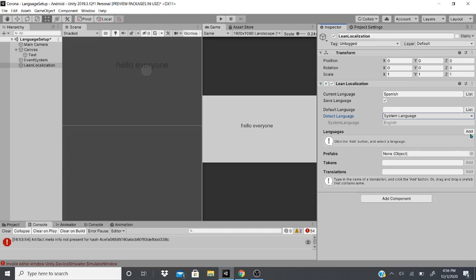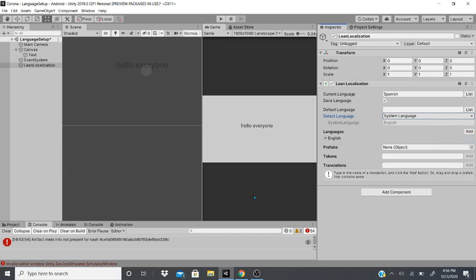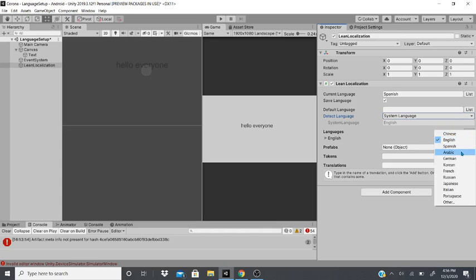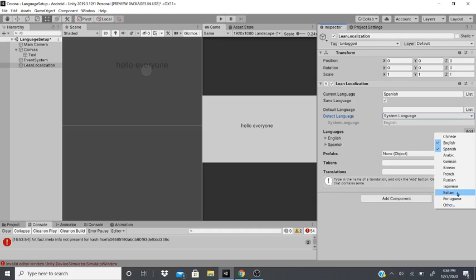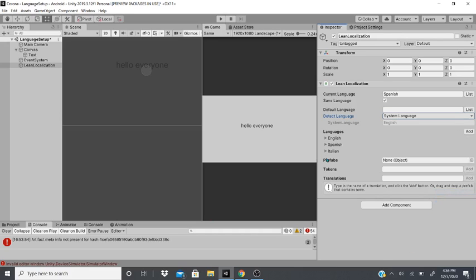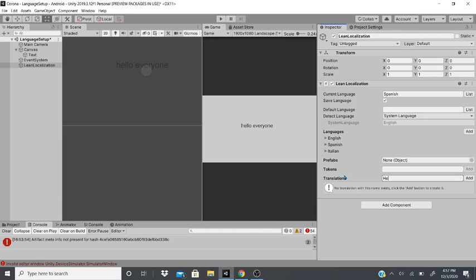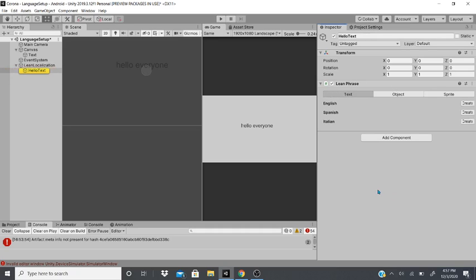Once we add languages, we will be able to choose a default language if we want. This is to detect between the different languages: none, current culture, or current UI culture. So when we add languages, we'll add English first. Then we'll add Spanish, and then Italian. After we add that, we go to translations.